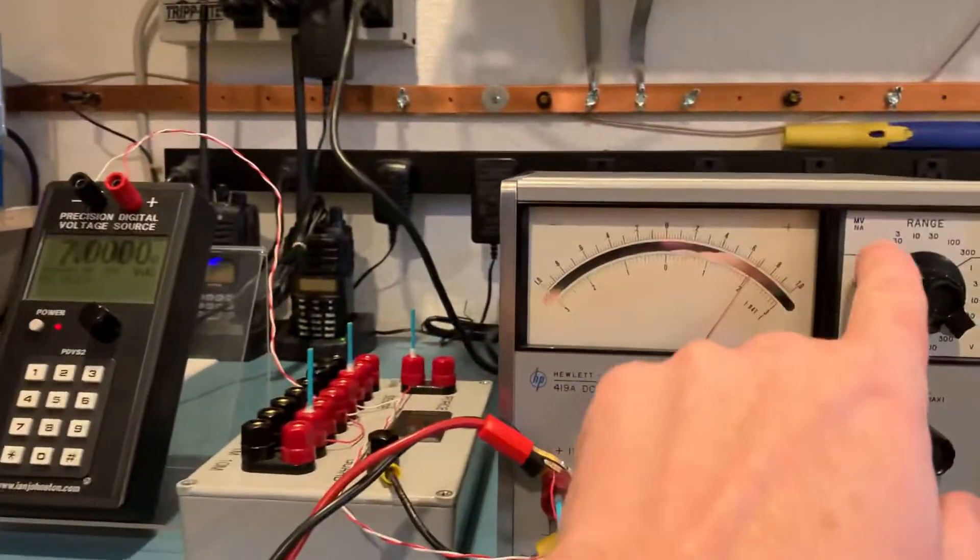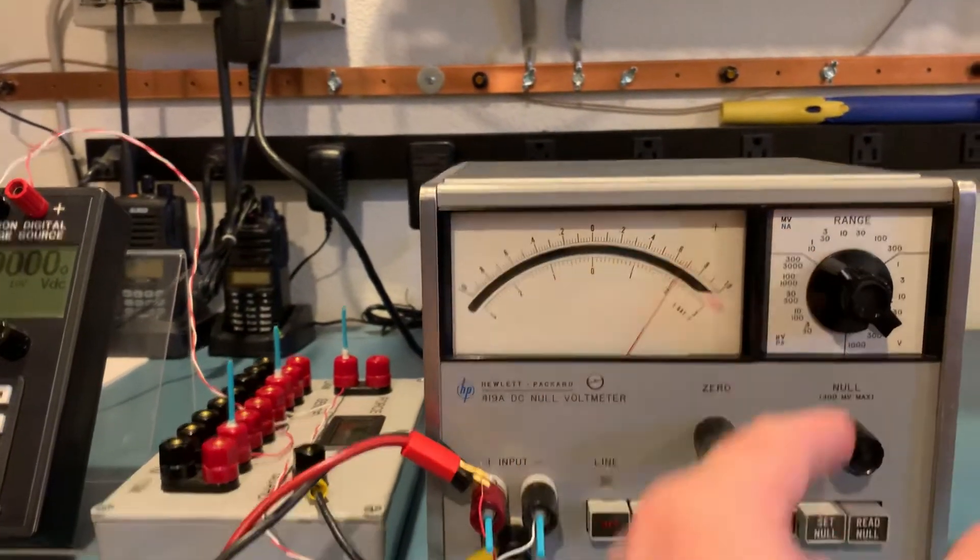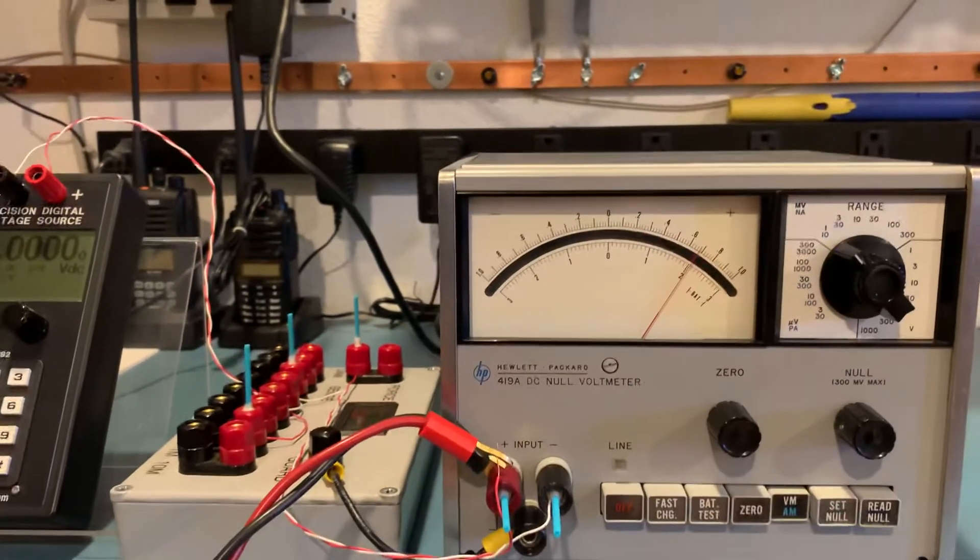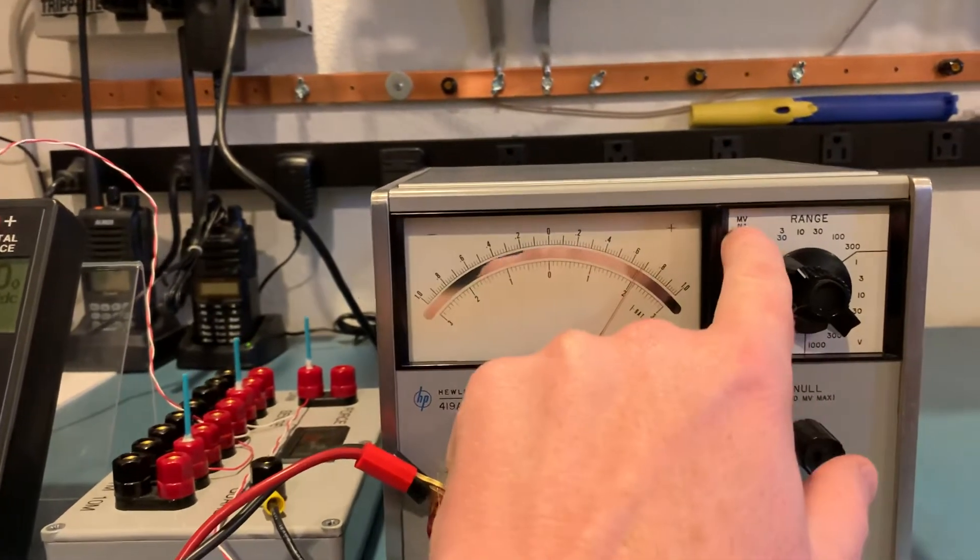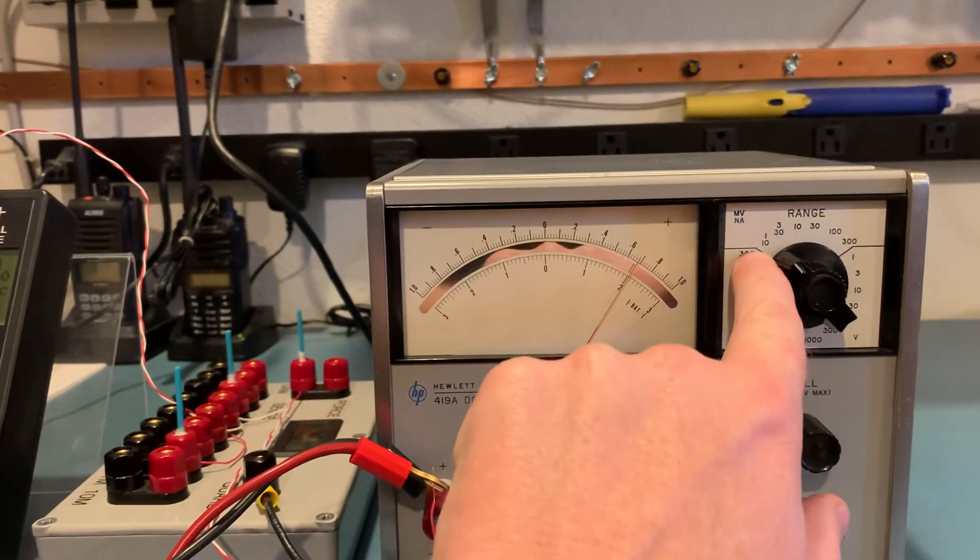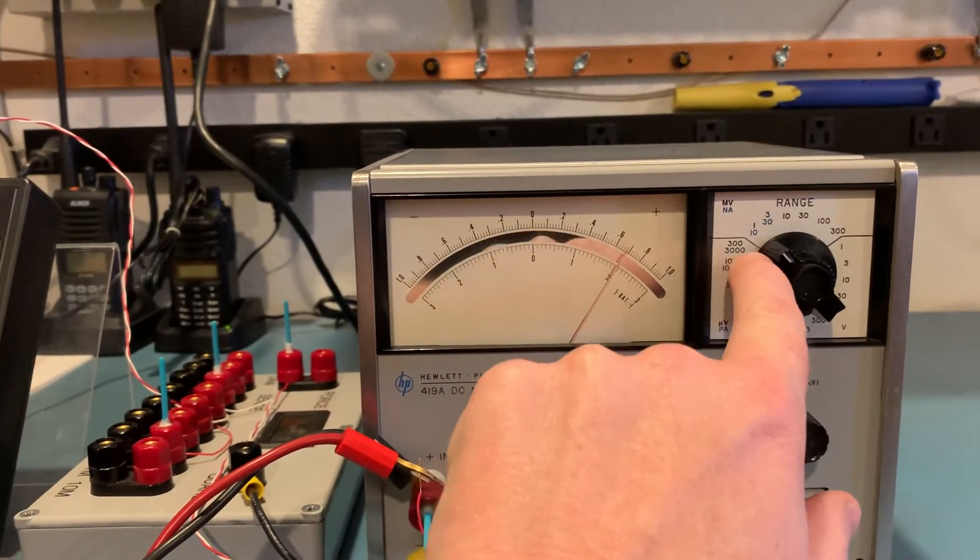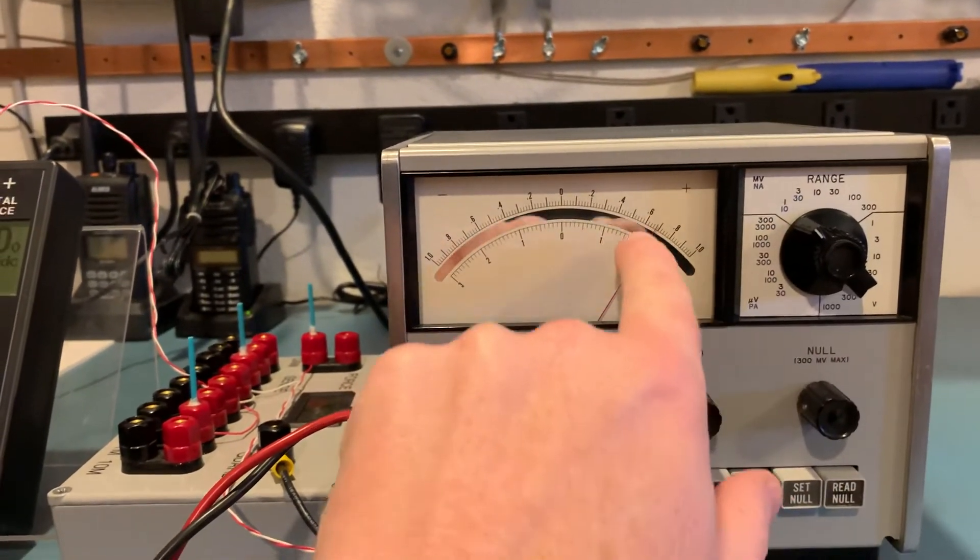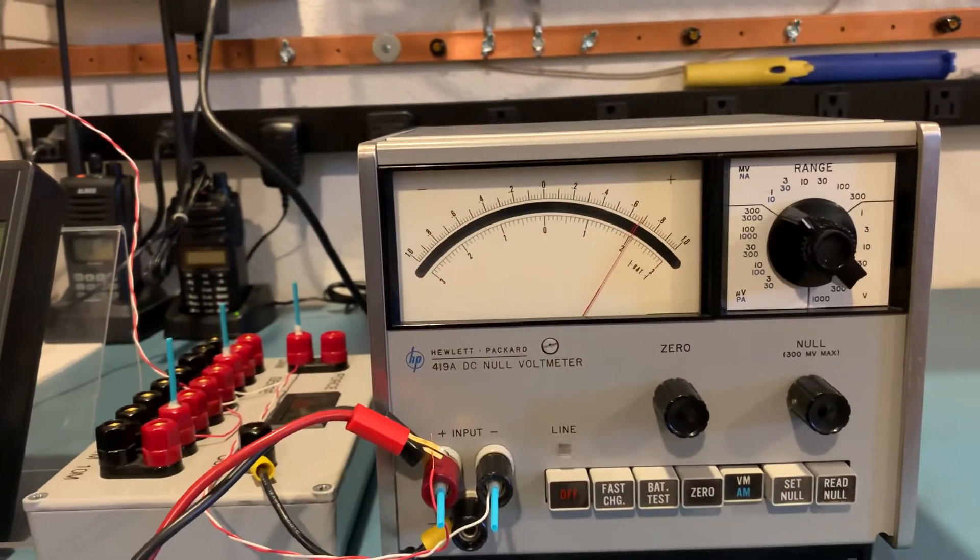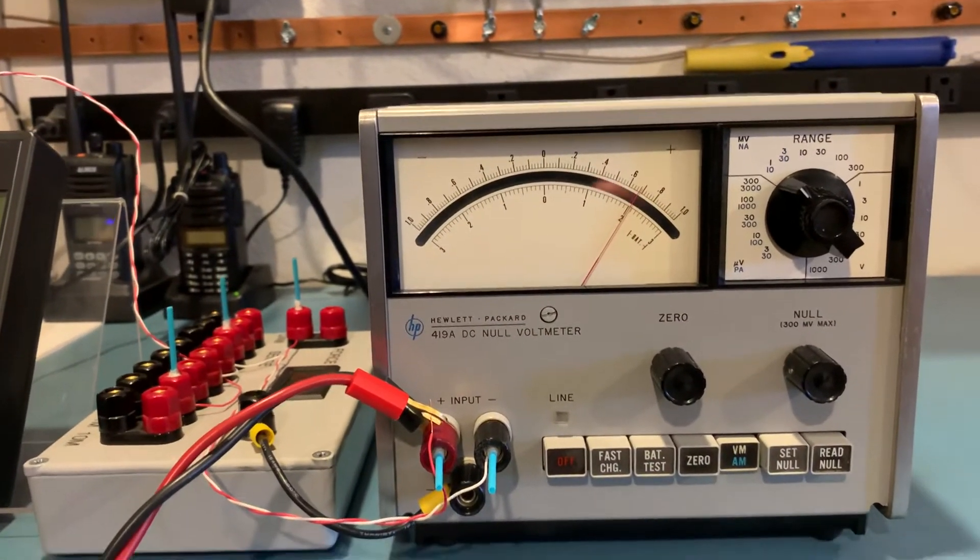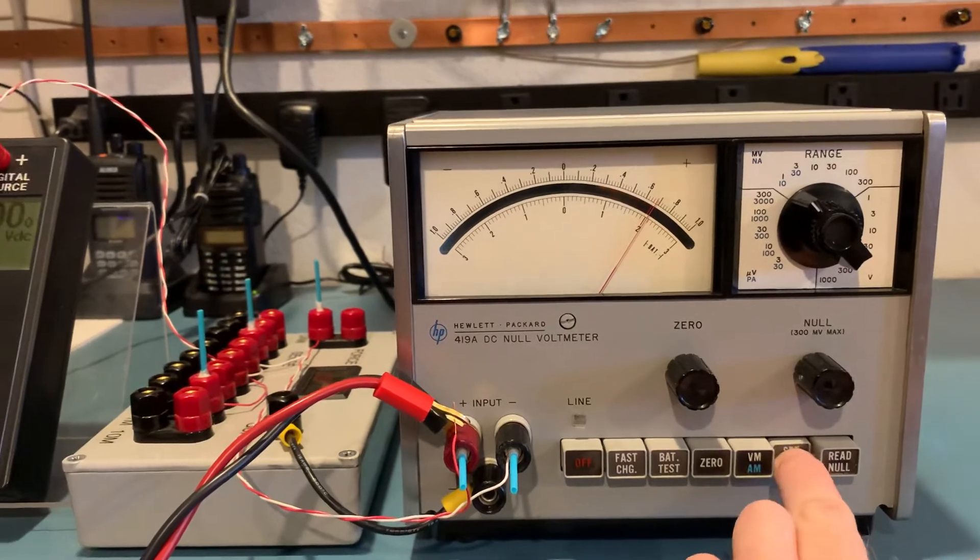Which by the way also makes it a current meter. So on the 10 nanoamp full scale it's reading 6.5 nanoamps. But let's go ahead and hit this set null.